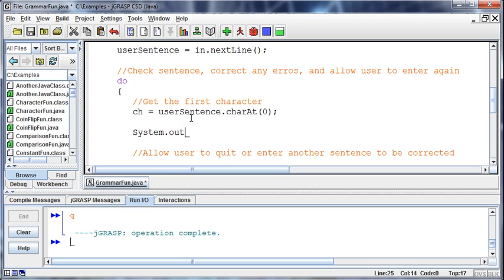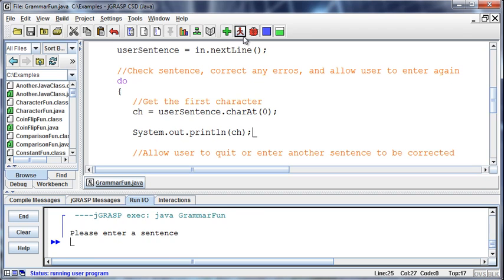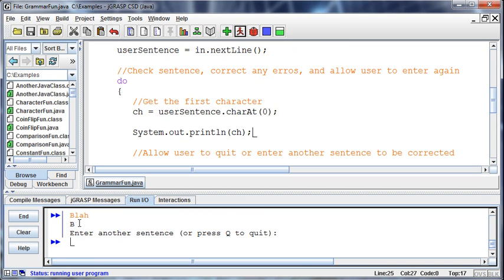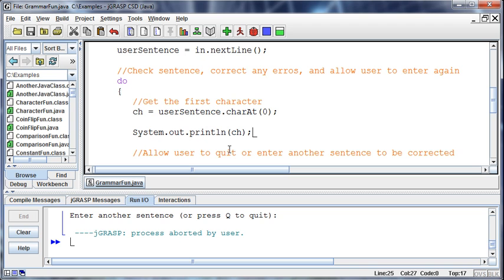So ch = userSentence.charAt(0), and that should give us the first character. Let's test it out. I'll just put a little print statement in here to make sure this is even working right. So if I now go in and say blah, then it prints the b because that is the first character, the char at position zero in that sentence, blah, which is not really a sentence.